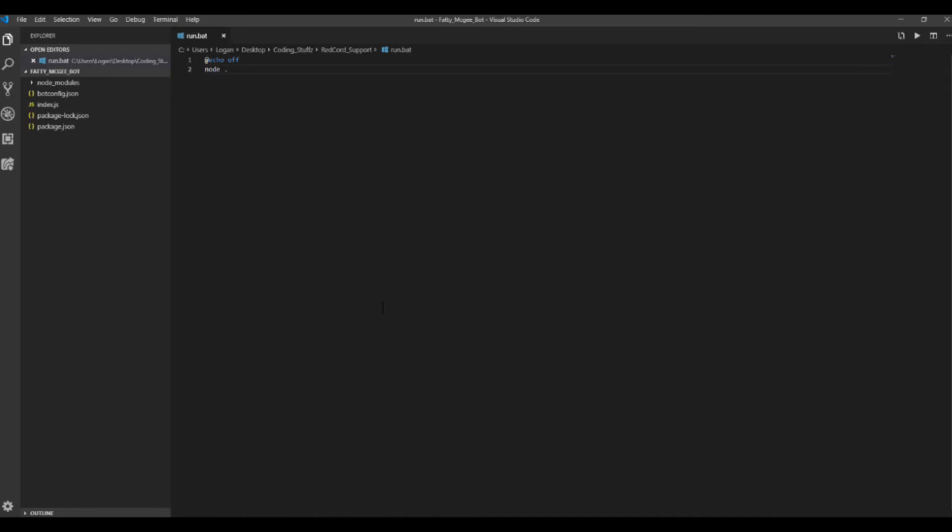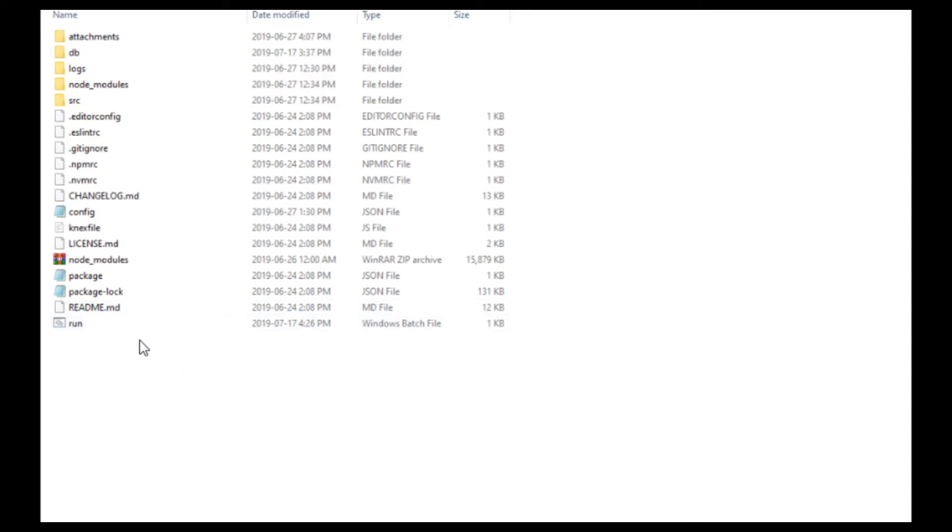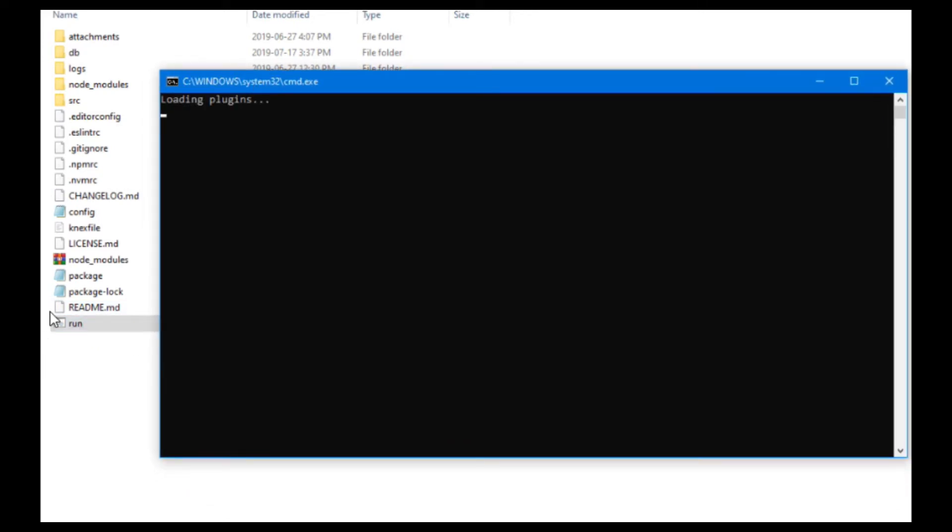and then you want to go run this program. So then you want to navigate to where you saved the batch file to. I saved mine to the red-cored support bot folder. So then you want to run the batch file, whatever you named yours to, mine was run.